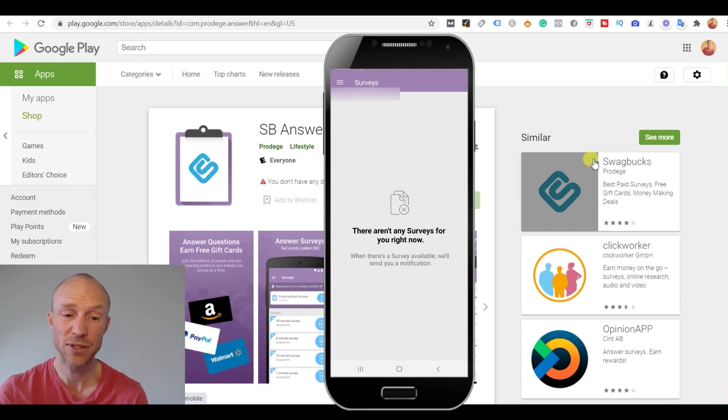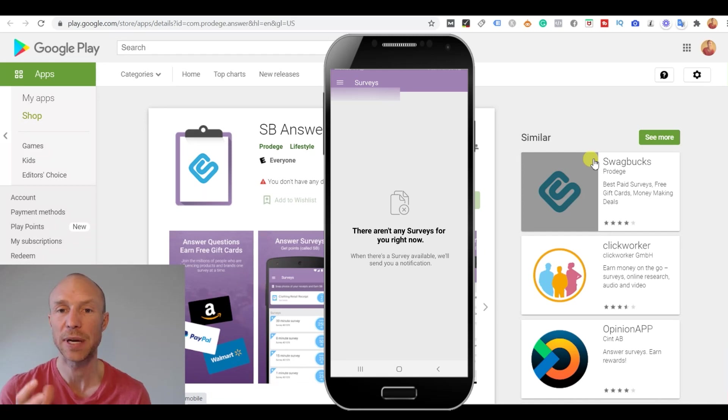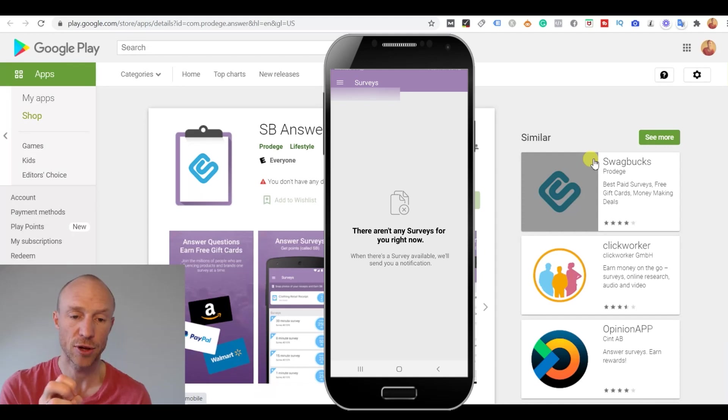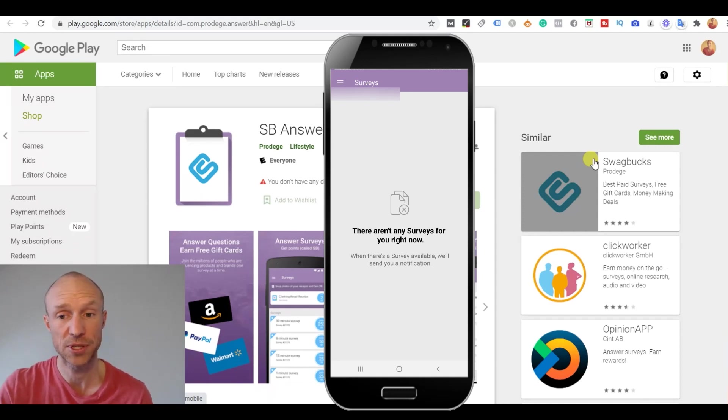And it can also be great to actually take surveys on the app because it's an easy way to get access to them. But as you can see there can be some differences between the surveys shown in the SB Answer app and on the actual website.